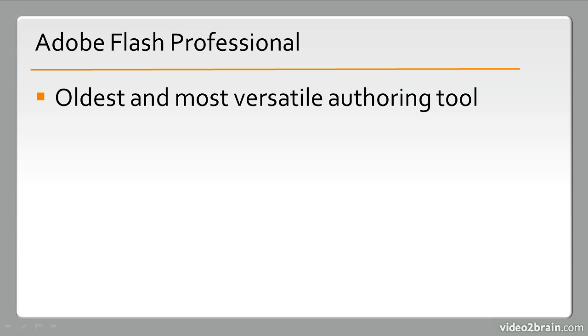As such, it's able to target all sorts of different things. Such as animation, gaming, application development, video production, so forth and so on.